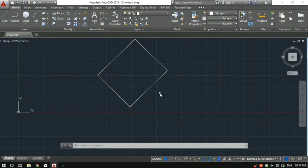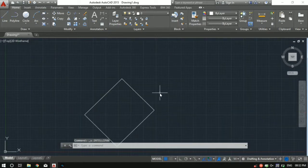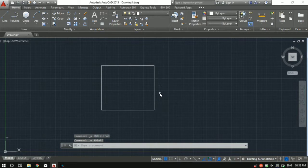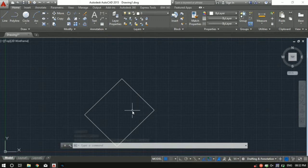So now basically this is a rectangle which is being rotated by 45 degrees with respect to x axis. Let me do control z so you can see how the previous rectangle was looking. So this is the rectangle with zero degree angle. Now let me do control y again. So basically this is a rectangle with 45 degrees - the entire rectangle rotated about the x axis in this direction, 45 degrees.